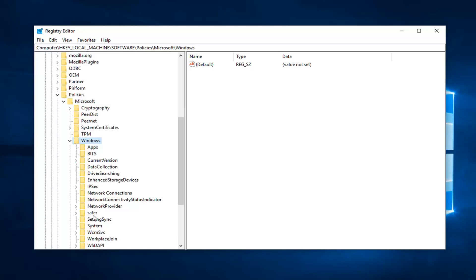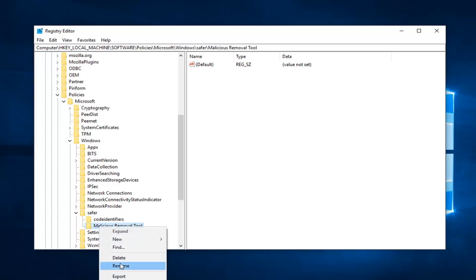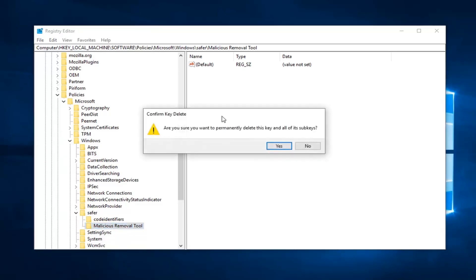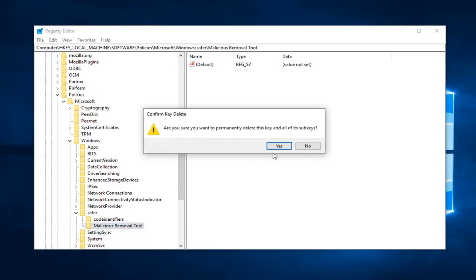Now there should be something here that says Safer. Expand that. And now there should be something that says Malicious Removal Tool or MRT underneath Safer. You want to right click on that and then left click on Delete. If you receive a confirmed key delete, you want to left click on Yes.